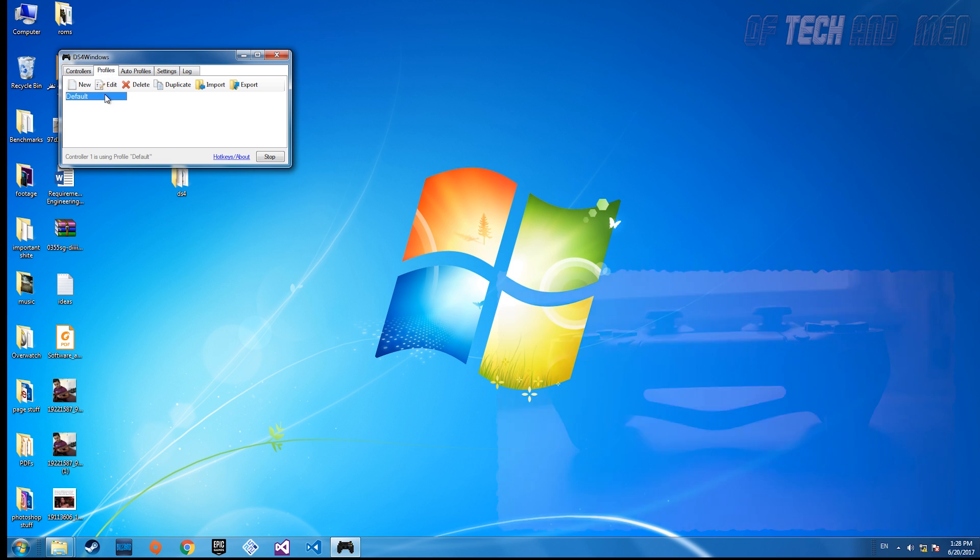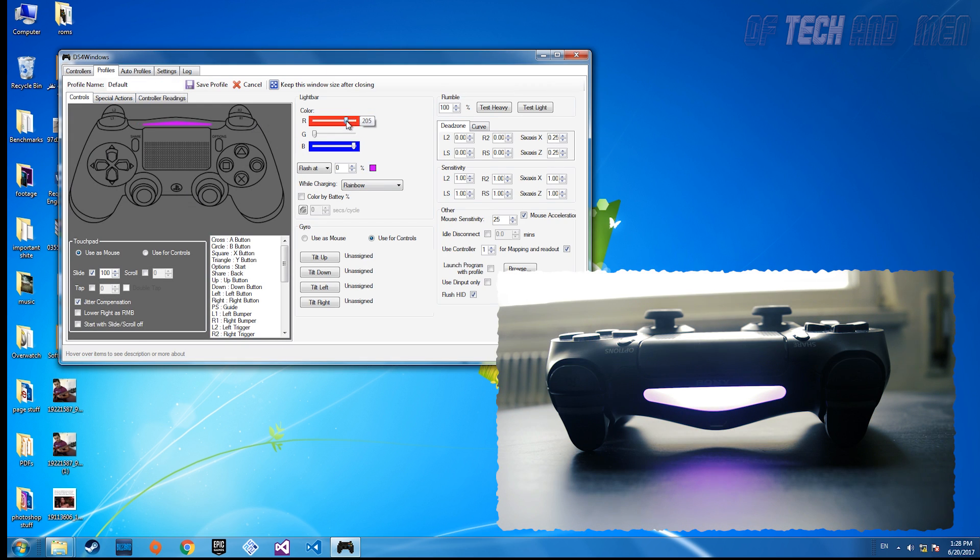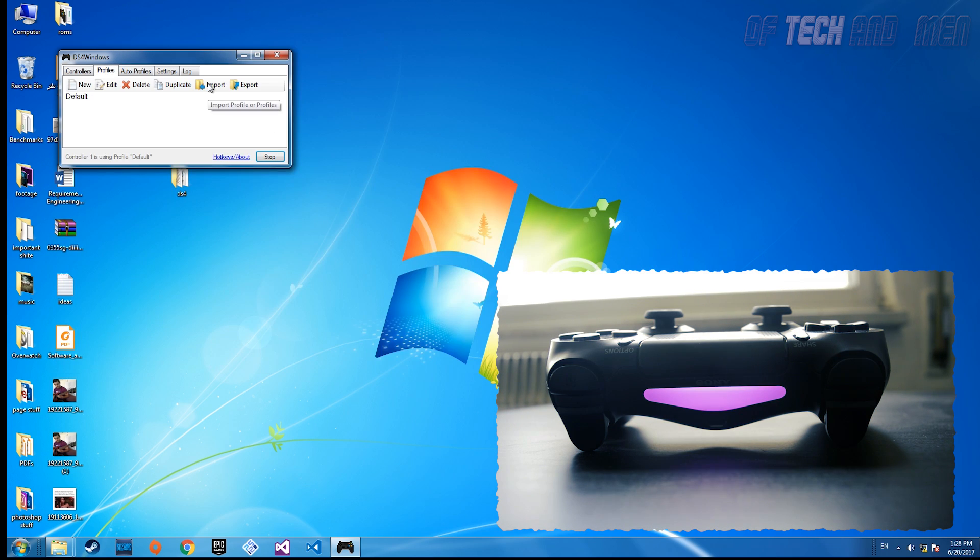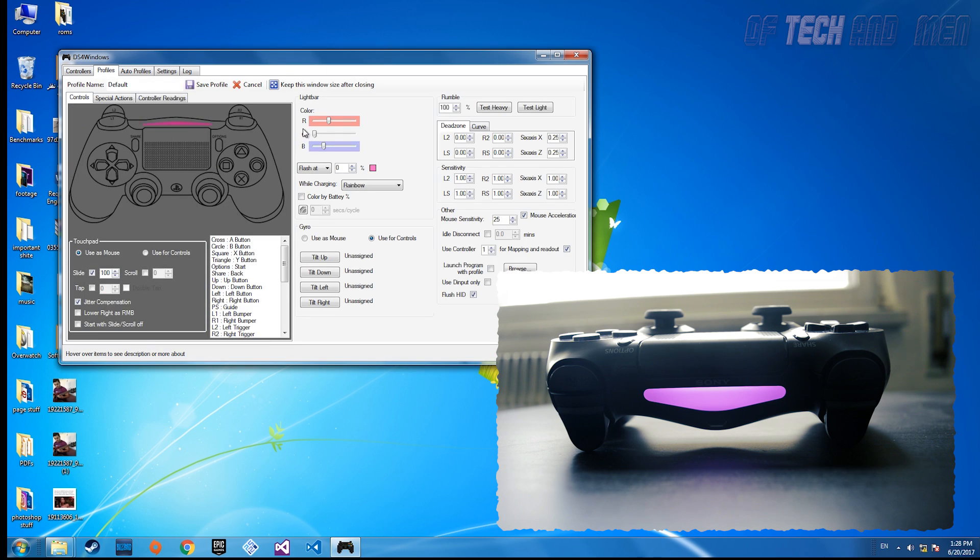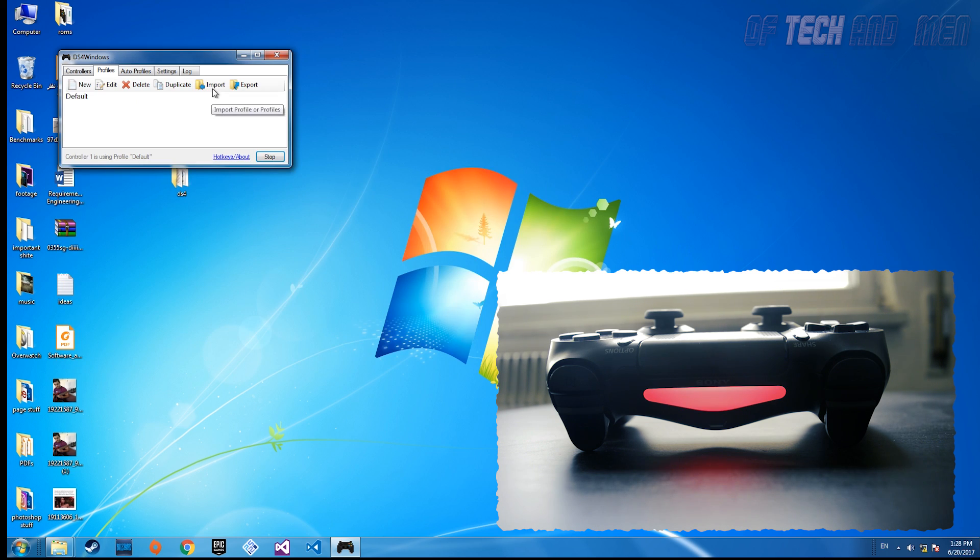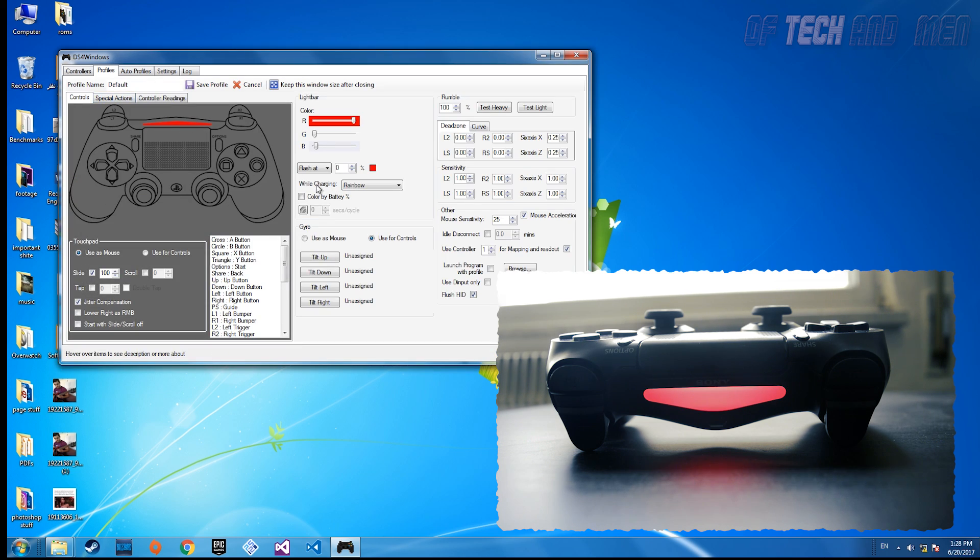Now that everything is in place, you can mess around with DS4 Windows. Click on profile and double click on default. You can change the light bar color, make it glow red when it's low on charge, and maybe configure the rumble and many other things.